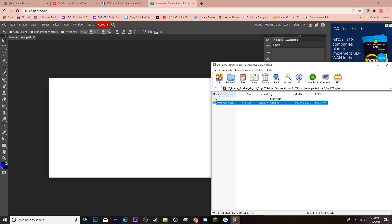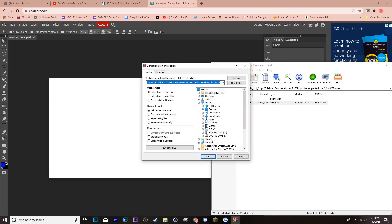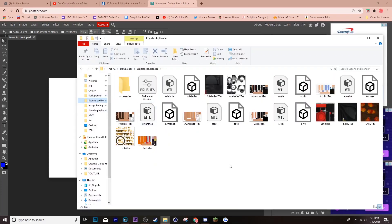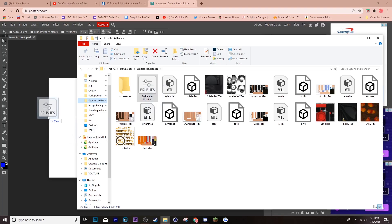So, instead, what you want to do is, extract it to a certain folder. So, I'm going to extract it to my, like, GFX folder. Then, once you've done that, what you want to do is, grab the file. I mean, click it and then drag it into Photopea.